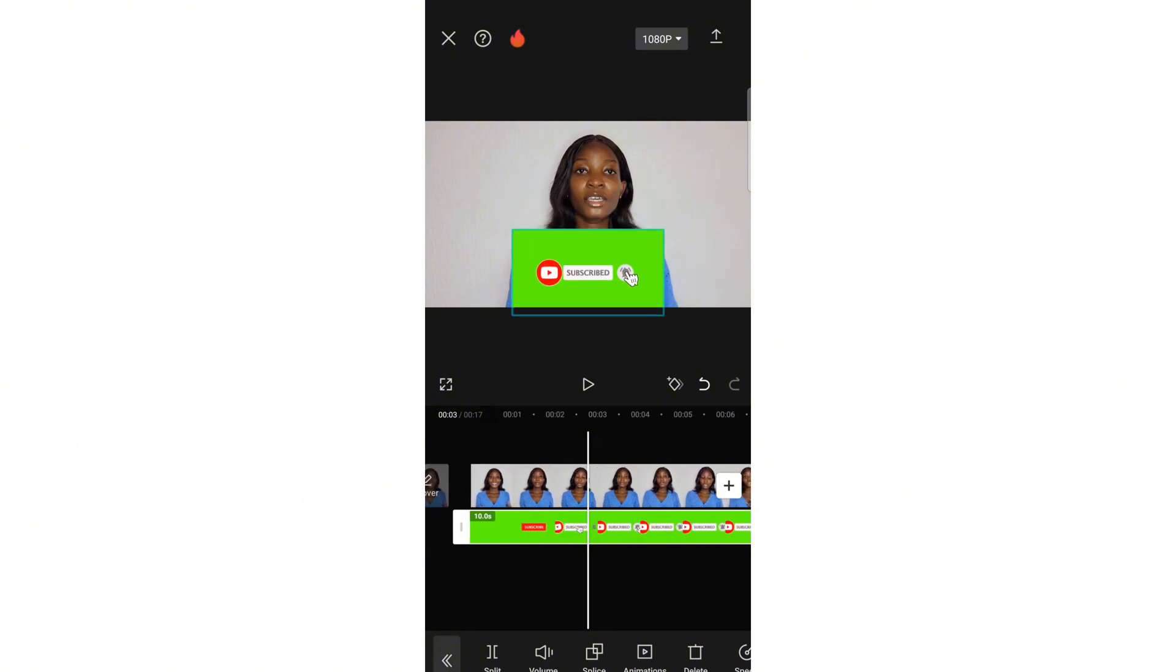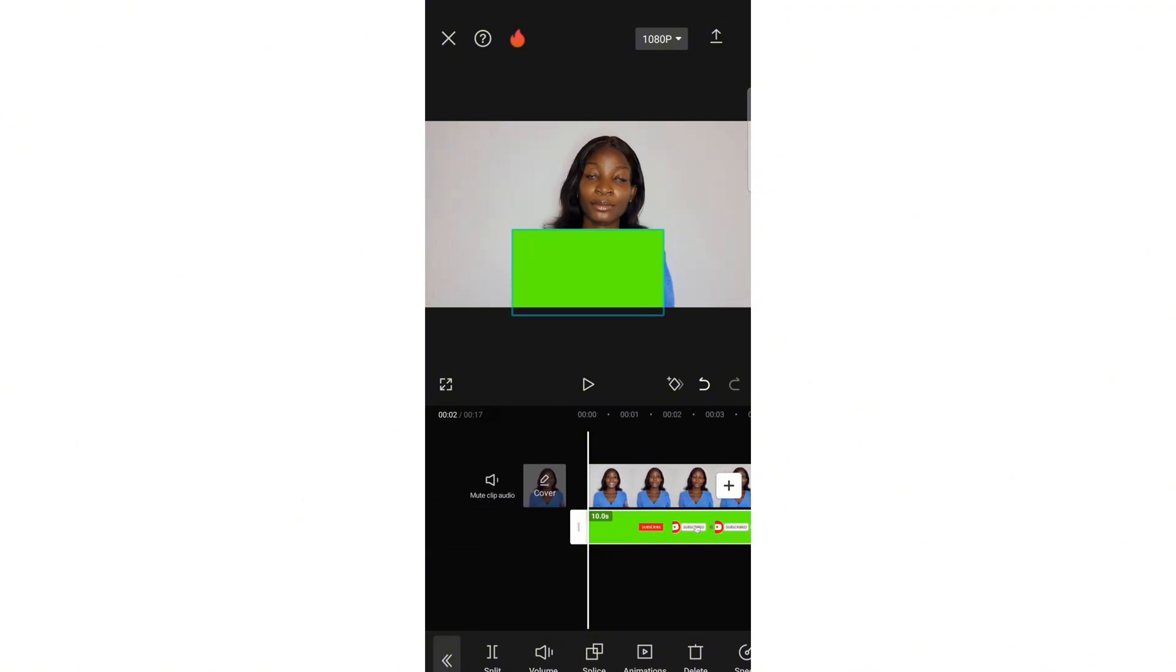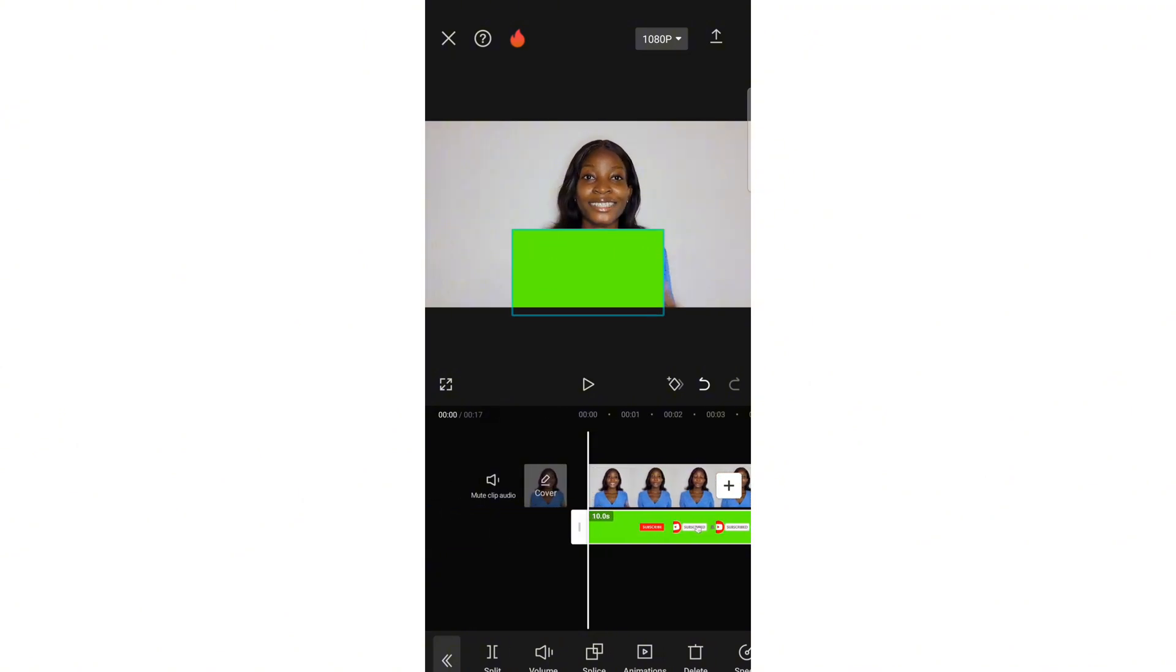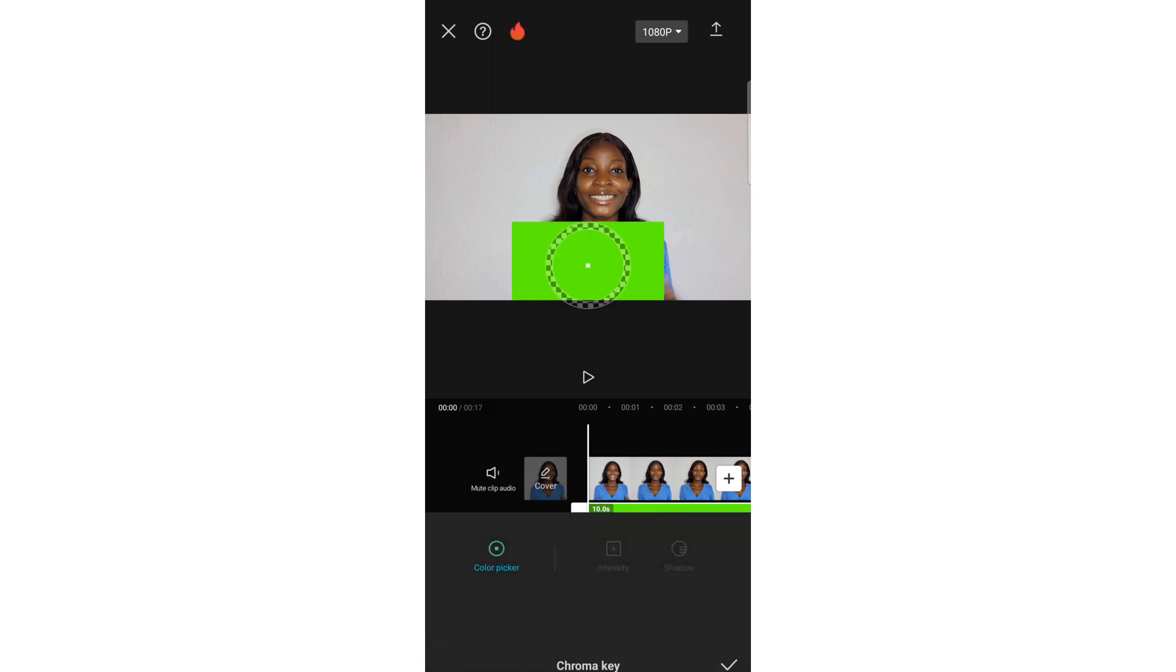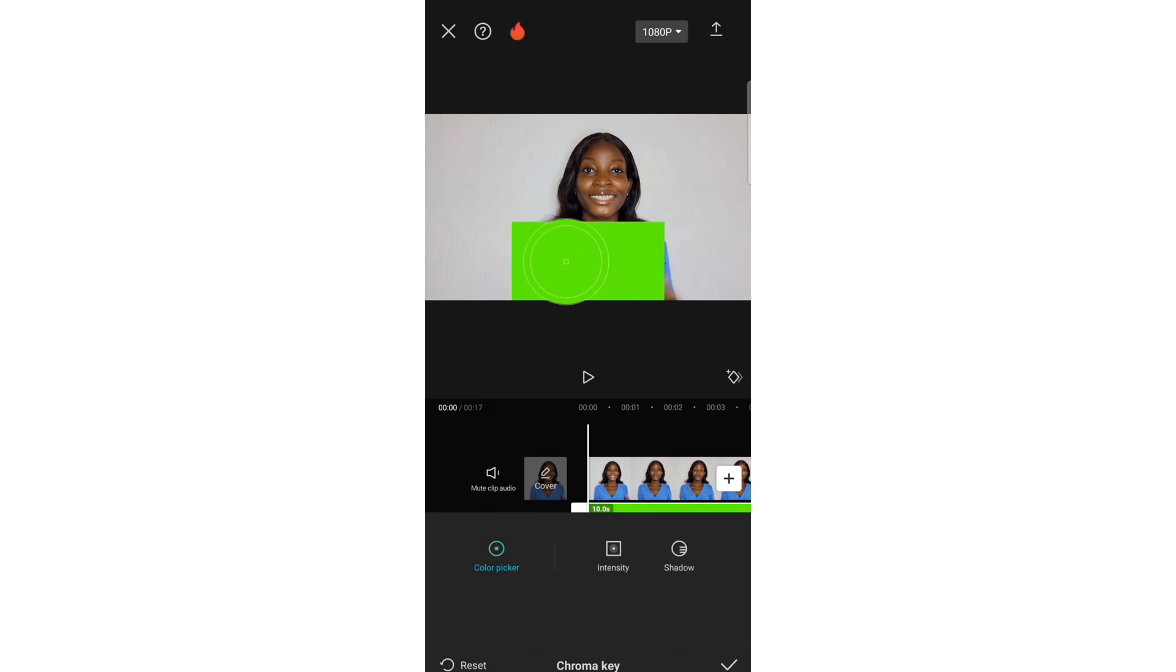After that, select background remover, then select chroma key just like we did on computer. After selecting chroma key, make sure you place it on the color you want it to erase for you. After selecting the color, which is green, I'm going to click on intensity and bring the intensity forward, that means increase the intensity.